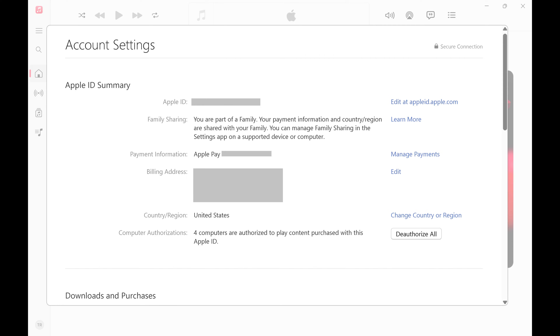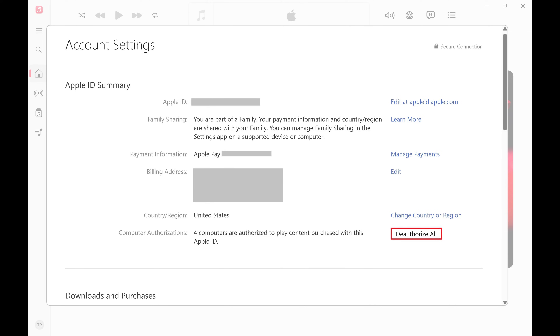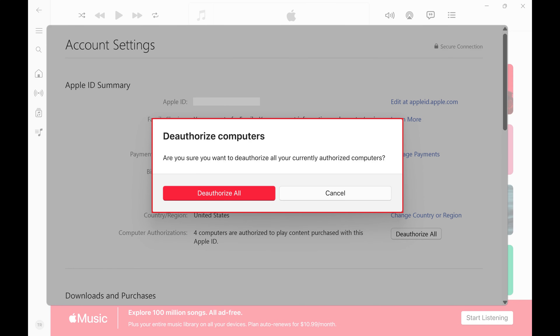Step 4: Find the Apple ID Summary section and then find Computer Authorizations in this section. Click Deauthorize All next to Computer Authorizations.